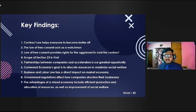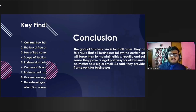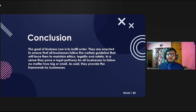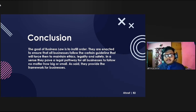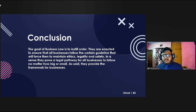Government regulations affect how companies structure their businesses, where companies decide to locate, how they classify their employees, and a thousand other things. The advantages of a mixed economy include efficient production and allocation of resources as well as improved social welfare. To conclude, the goal of business law is to instill order. Business laws are enacted to ensure businesses follow certain guidelines that force them to maintain ethics, legality, and safety — paving a legal pathway for all businesses to follow, no matter how big or small, thus providing the framework for businesses. Across all three types of economic systems, business law helps regulate businesses so they can run smoothly and in accordance with one another, and this regulation in turn has an impact on the economy. It can very well be said that business law does indeed create a business framework for economies in every society. Thank you, sir.